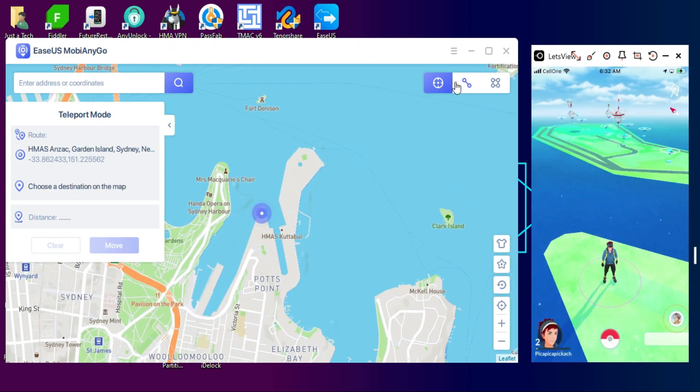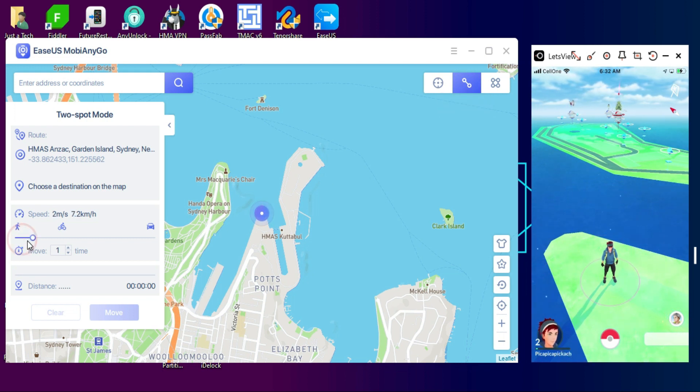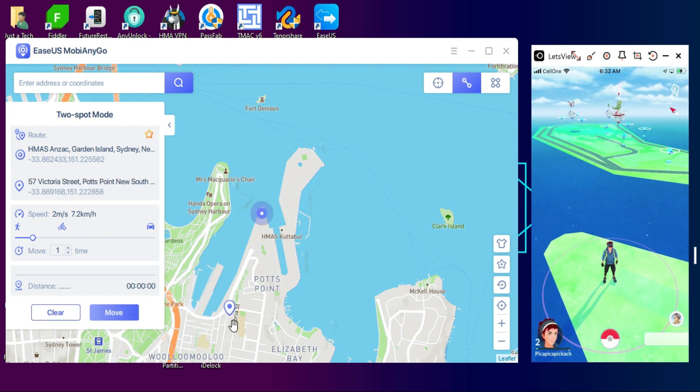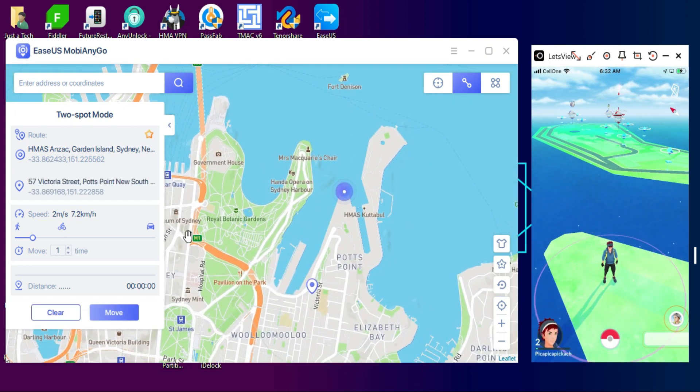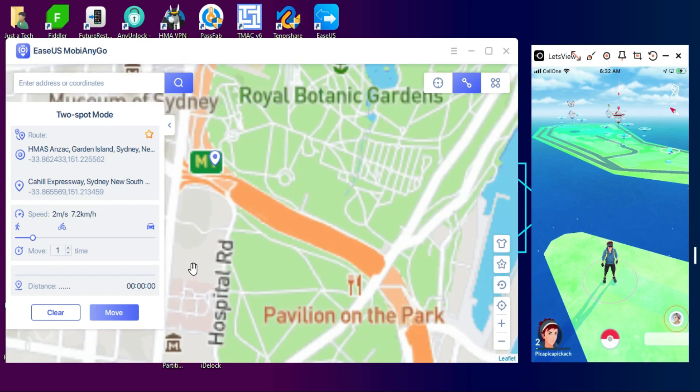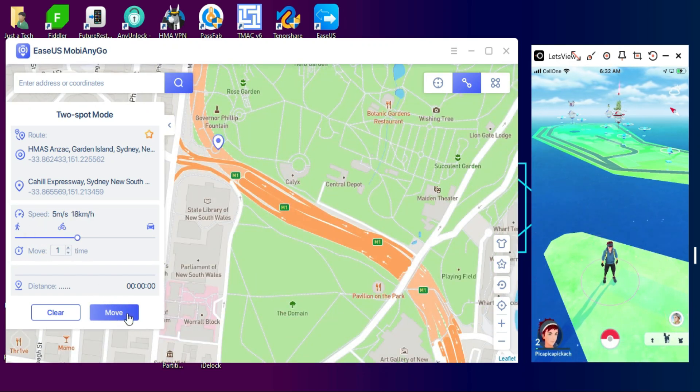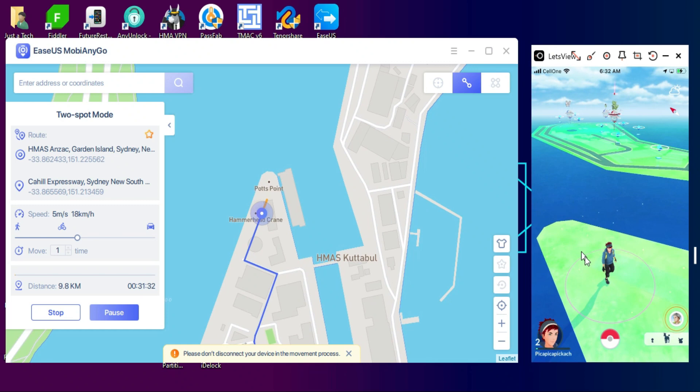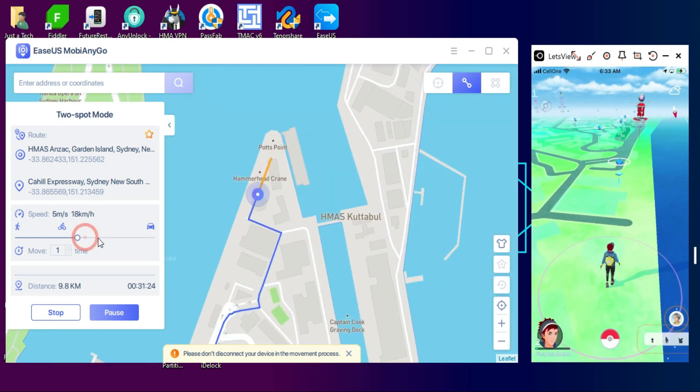The second mode is two-spot mode. In that, you can select two different points and you can simulate your GPS location in between them. You can also change your traveling speed, whether you can walk or travel by bicycle or any motor vehicle. You can select your speed according to that and after that simply click on Move and it will start moving in the game also.